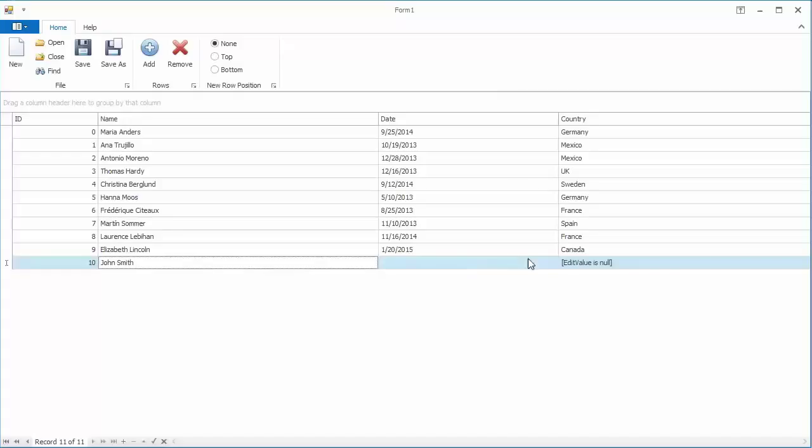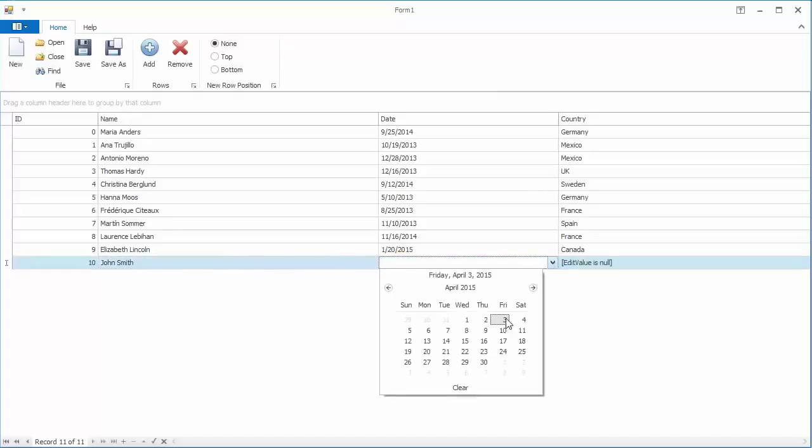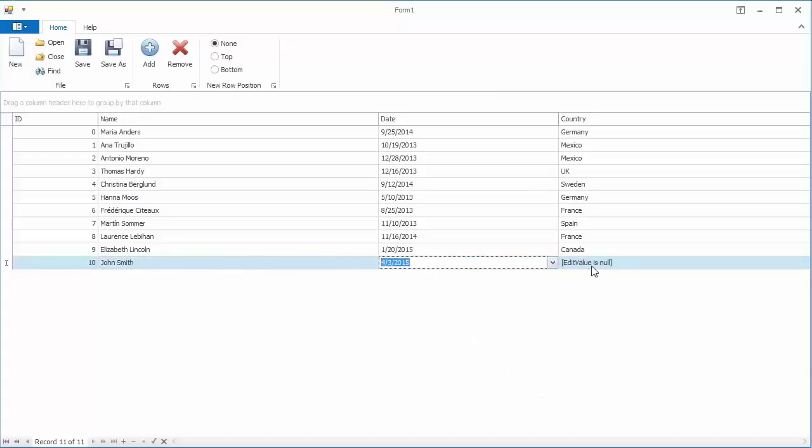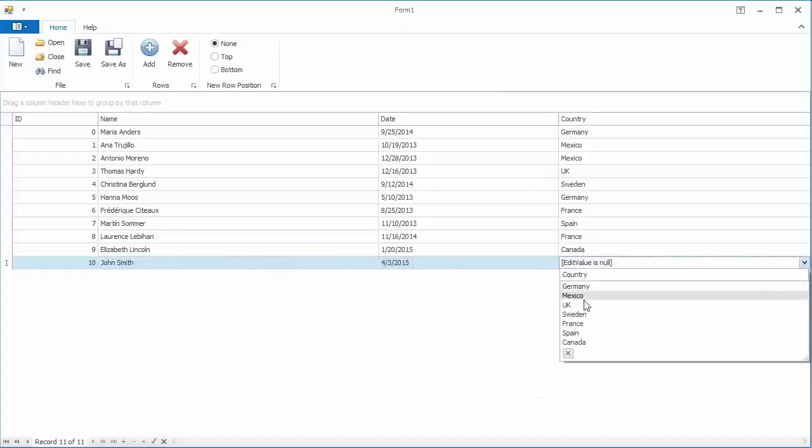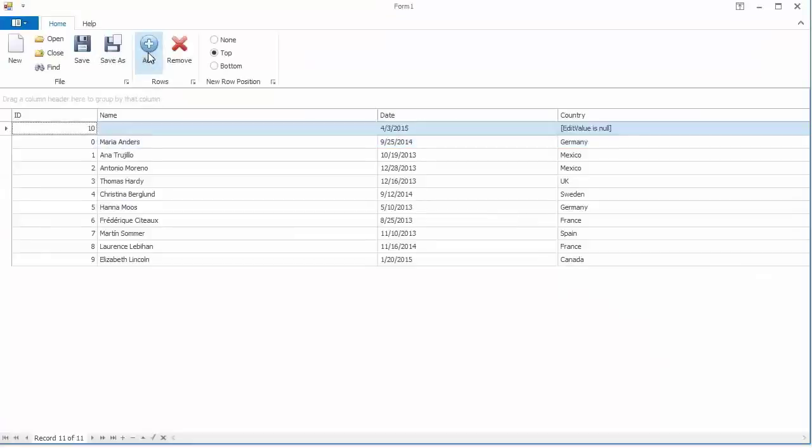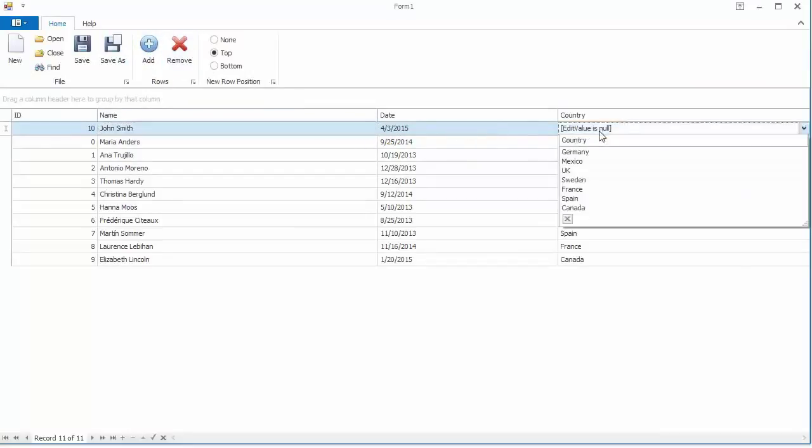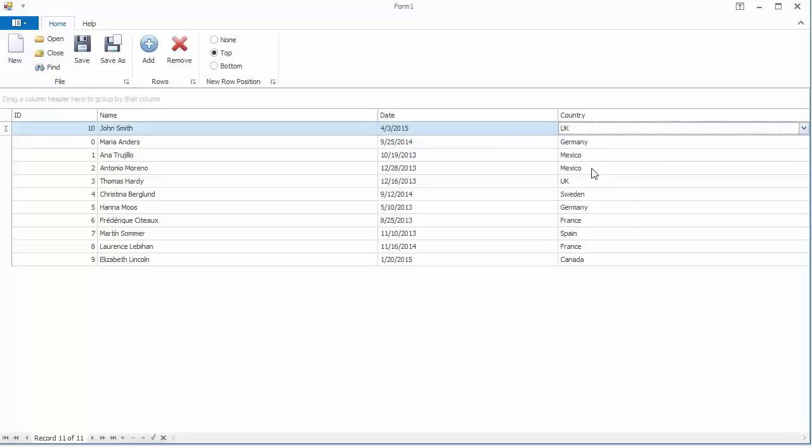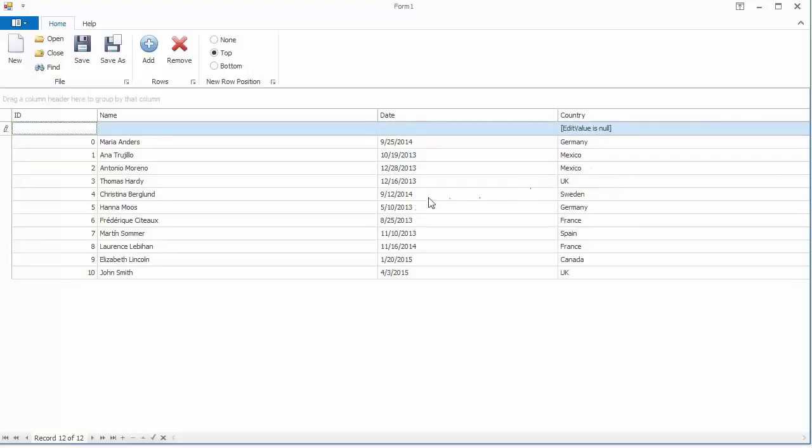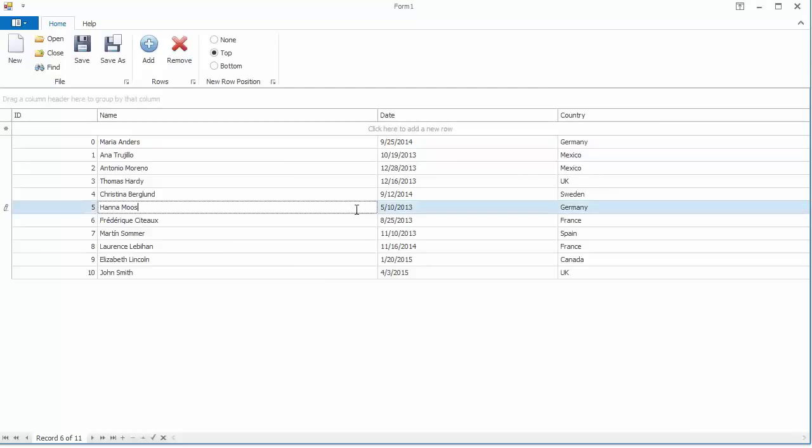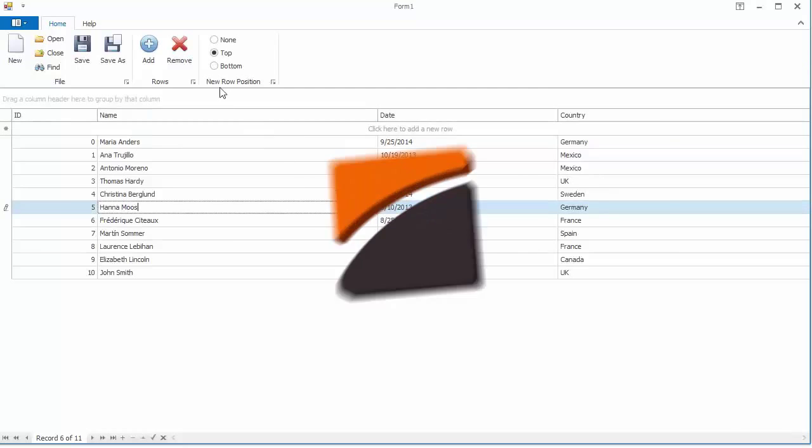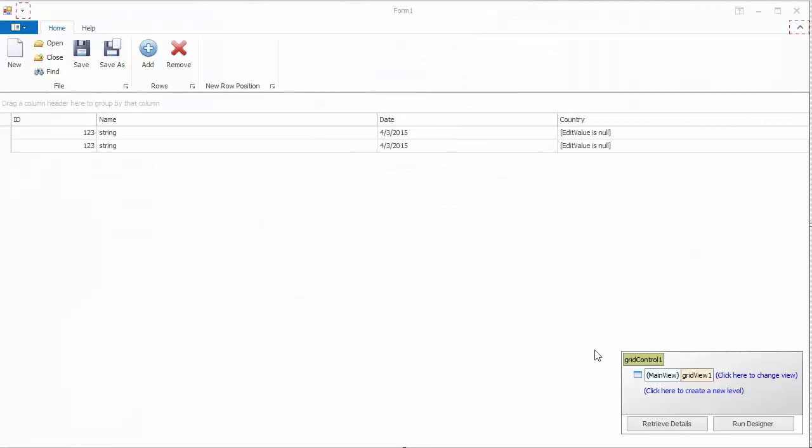You'll first learn how to enable the built-in data navigator, then how to use the Microsoft Outlook-inspired new item row to add new records. Finally, the video will show you the basic API that enables you to add or delete rows, and also initialize field values when end users add records via the GridControl's UI.